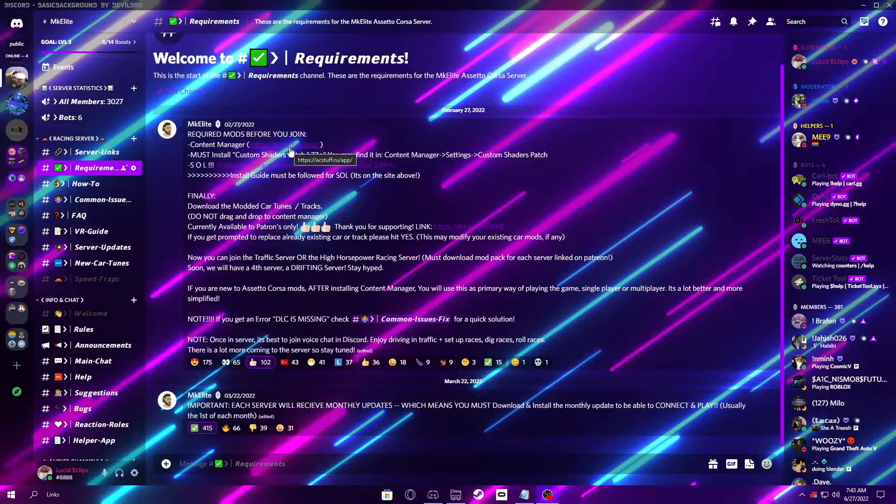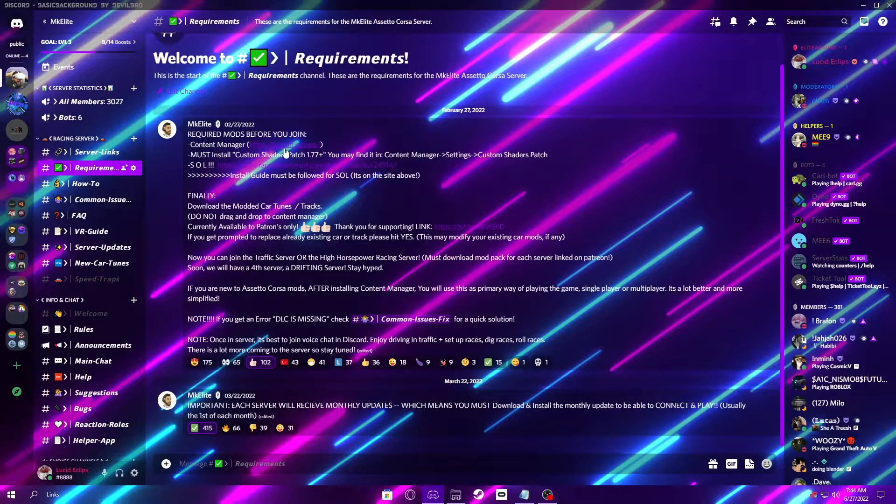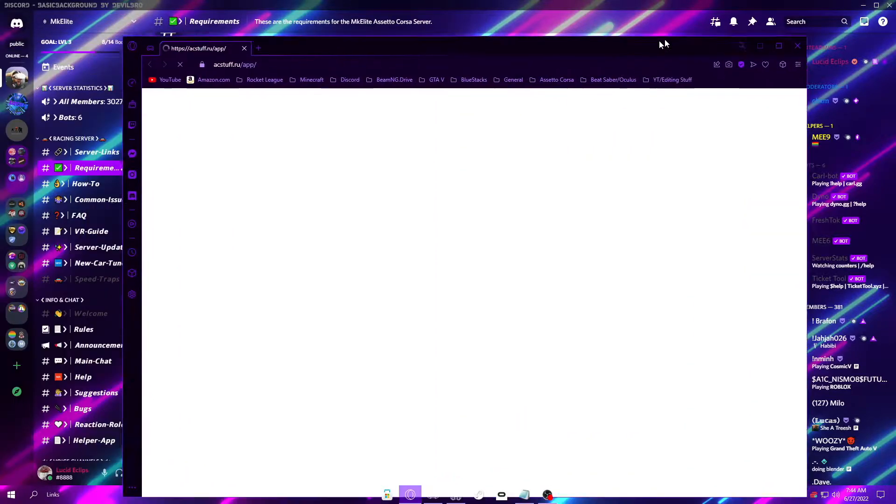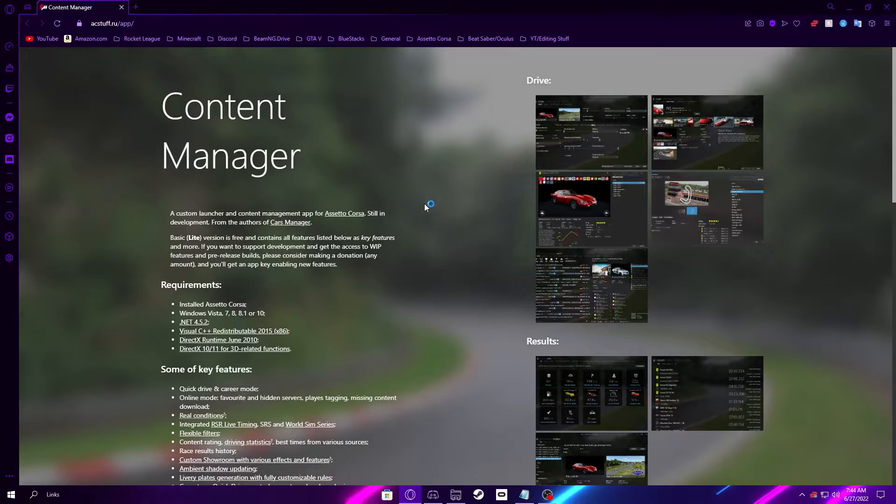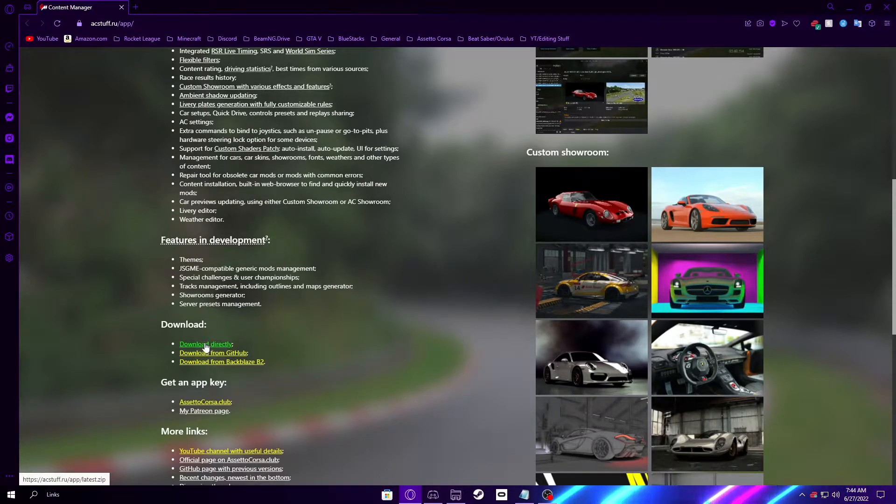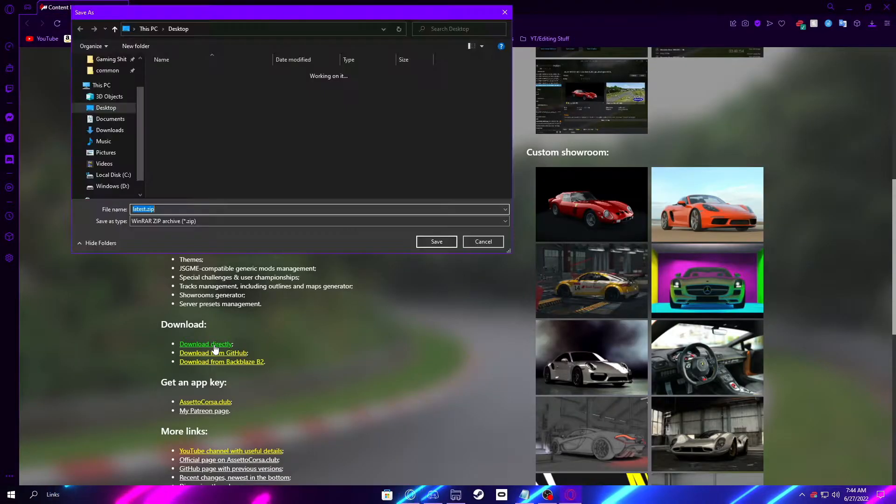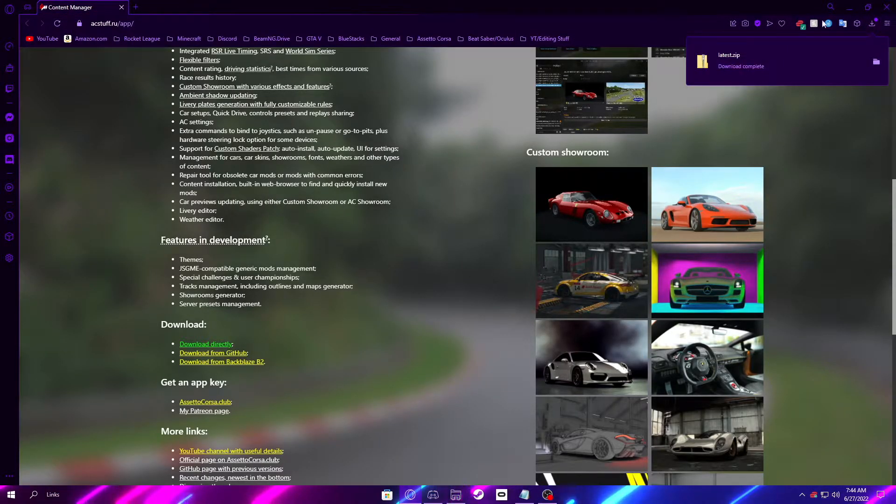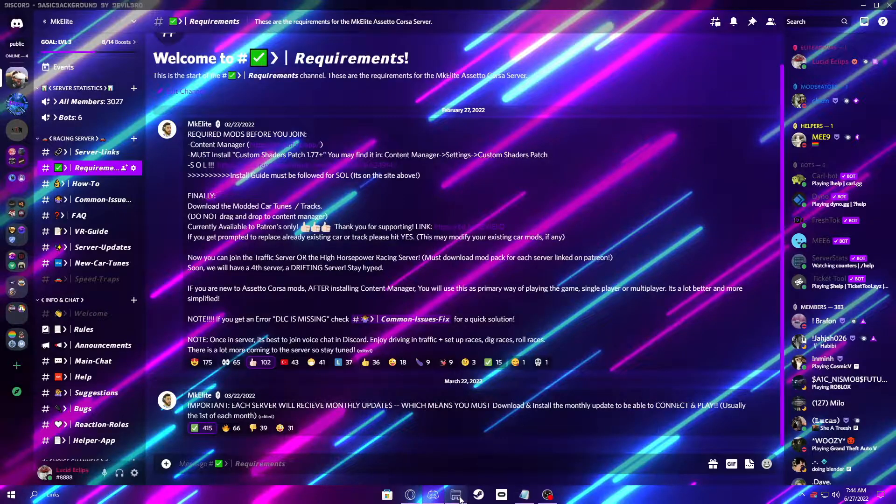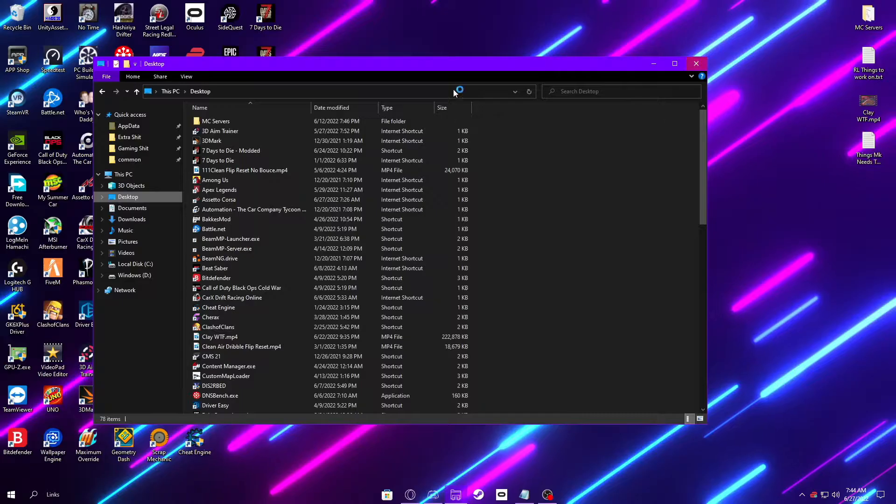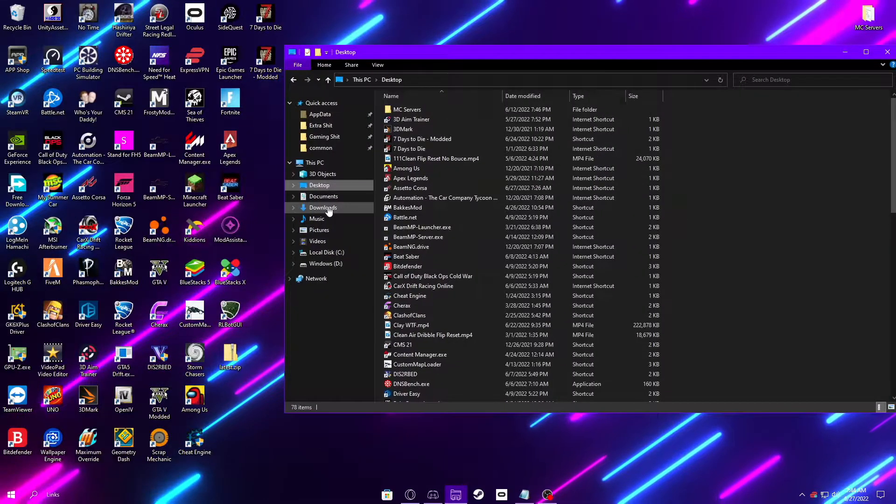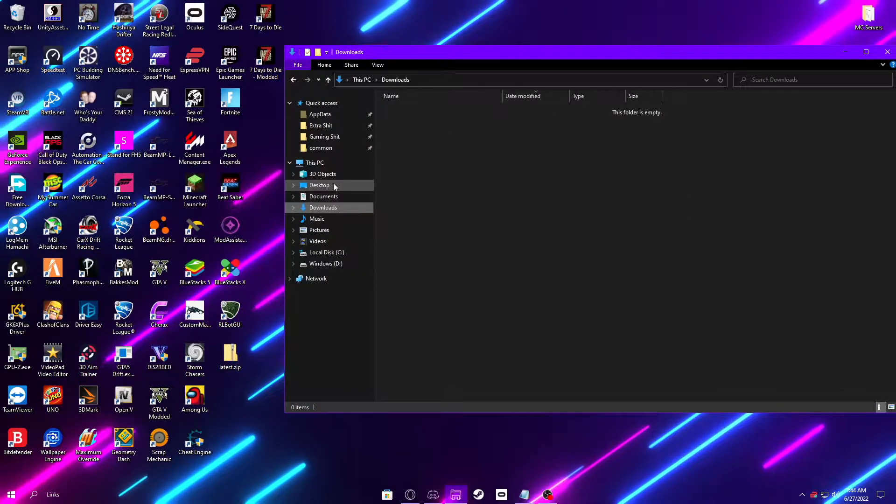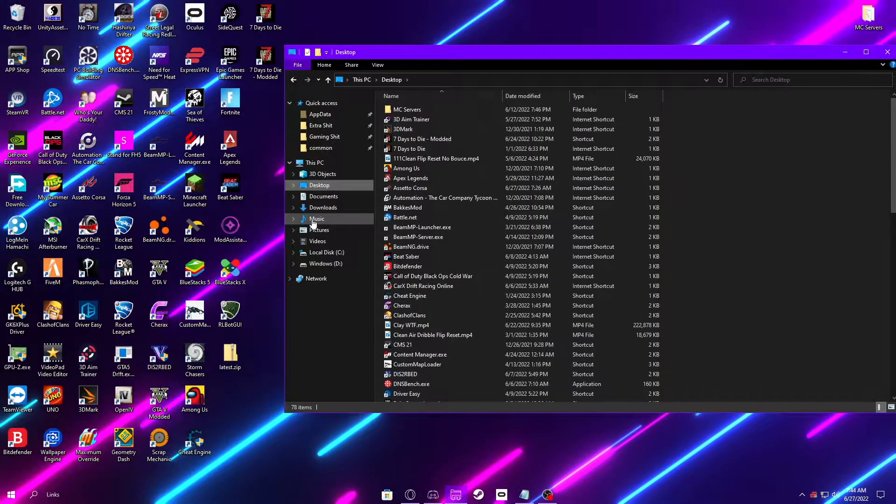Clicking the first link in the Requirements channel, it will take us to the Content Manager download page. Once you are here, you're going to want to scroll down until you see the green download directly thing and you're going to want to click that. For you guys, once it downloads, it is not going to go to your desktop like me. For you guys, it will probably be in your downloads folder. I just have a different download location set up.